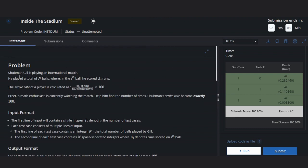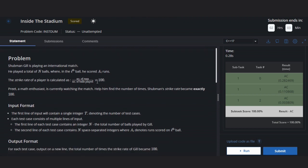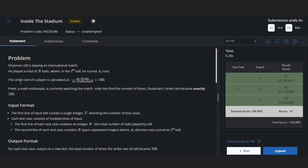In this problem, we have Shivman Gill as a player and he played a total of n balls where on the ith ball he scored ai runs. The strike rate of a player is calculated as number of runs divided by number of balls played into 100.